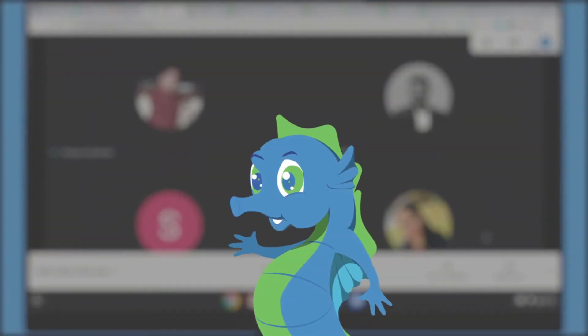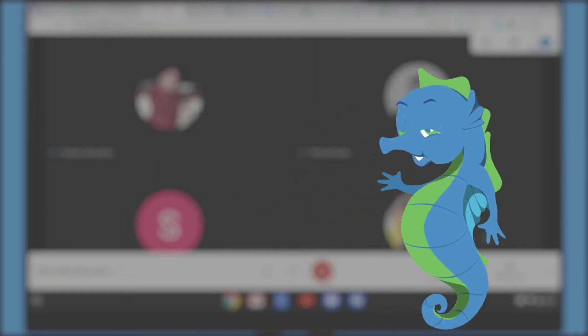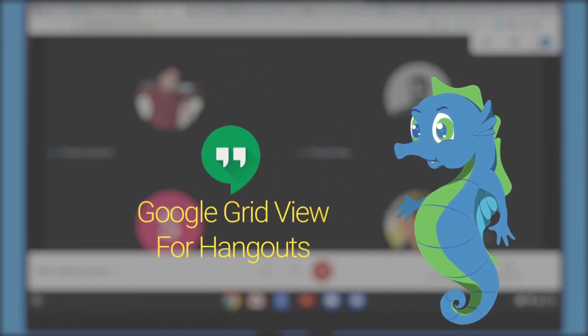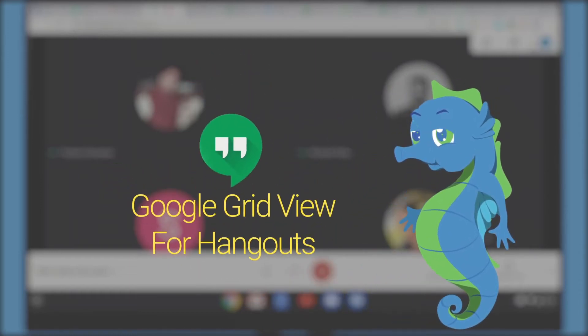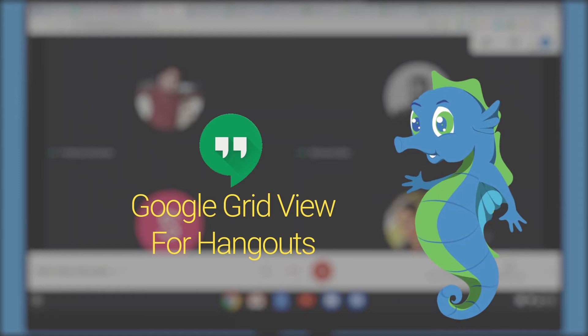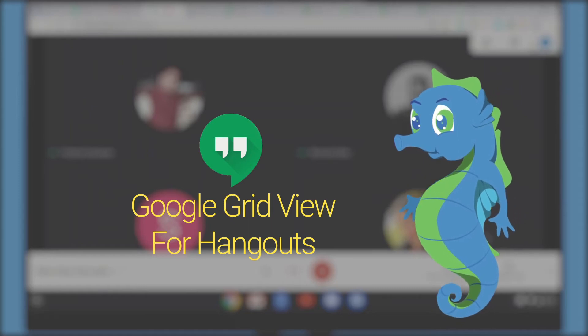Hi guys, I'm Eko, the cloud expert. Do you know how to get a grid view on Hangouts Meet? I can teach you. It's very simple. Let's get started.